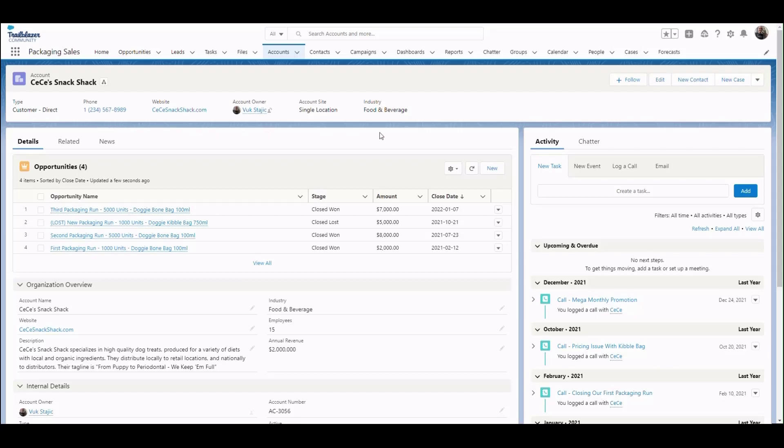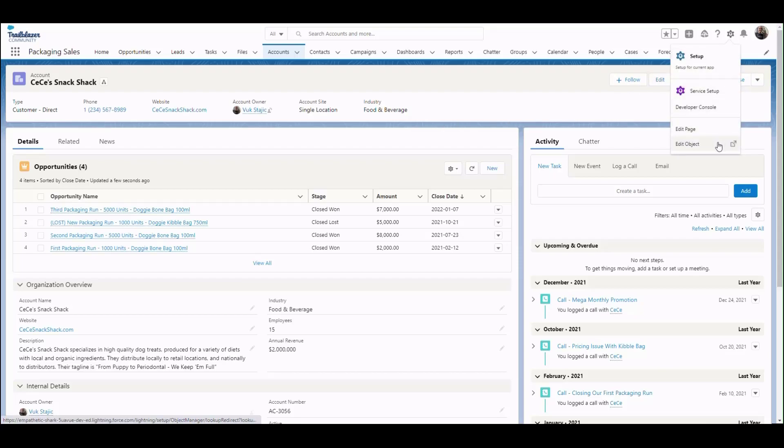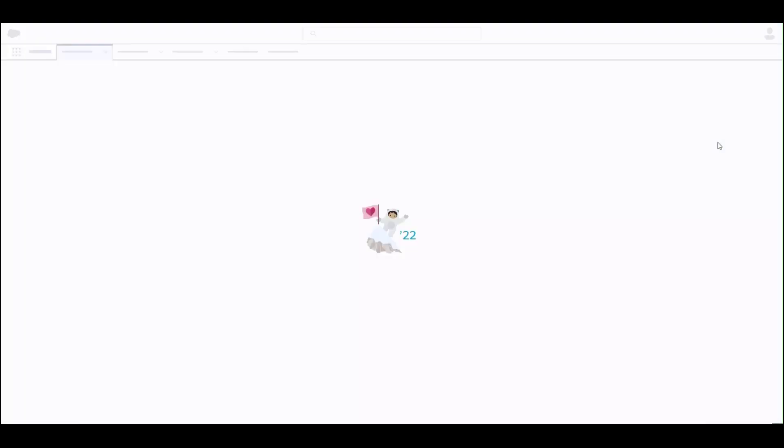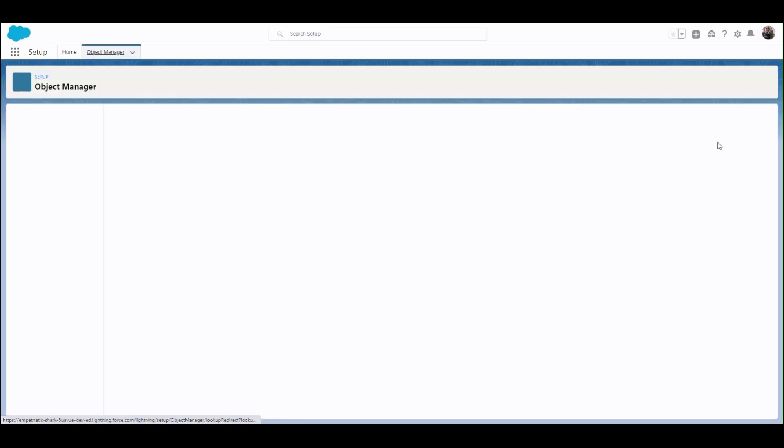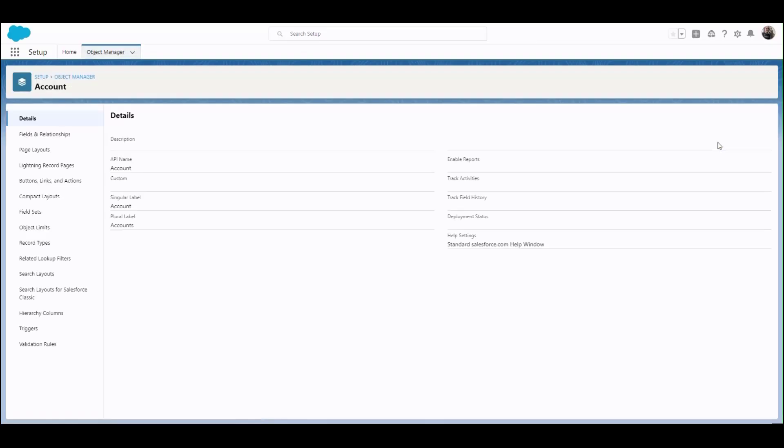As system admins, we can click on the gear in the top right of our interface and click Edit Object so that we can quickly open the object manager for the account object.